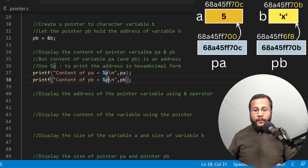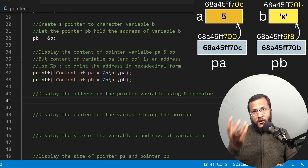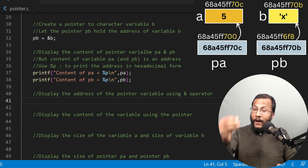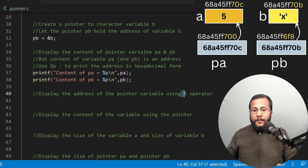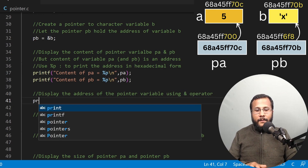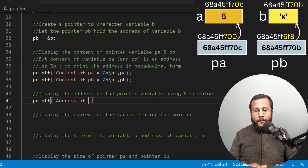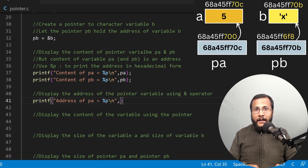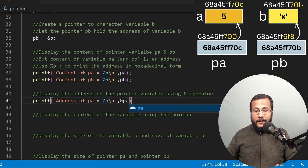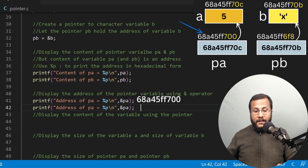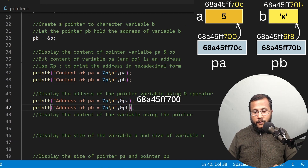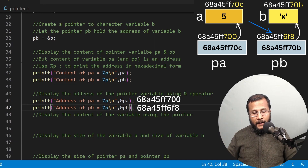Now how do I display the address of the pointer variable itself? A pointer is also a variable, and I'd like to display its address, not just its content. To display the address of a pointer variable, I can use the ampersand operator. I'll write printf address of PA equals to %p, and I write ampersand PA to get the address of the pointer. Similarly, I'll print the address of PB by writing printf address of PB equals to %p with ampersand PB.